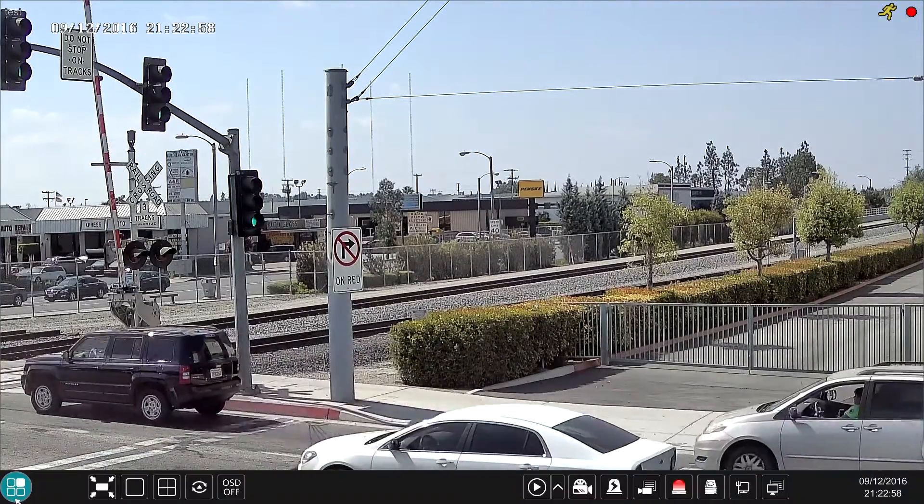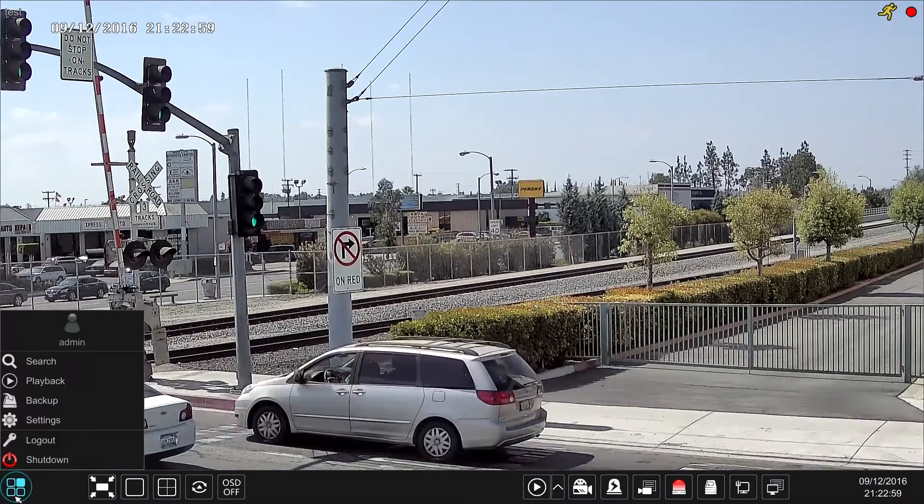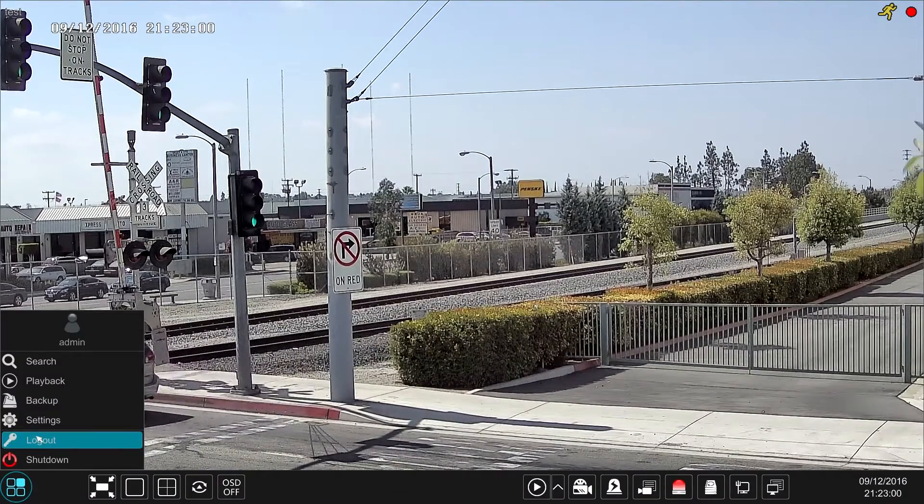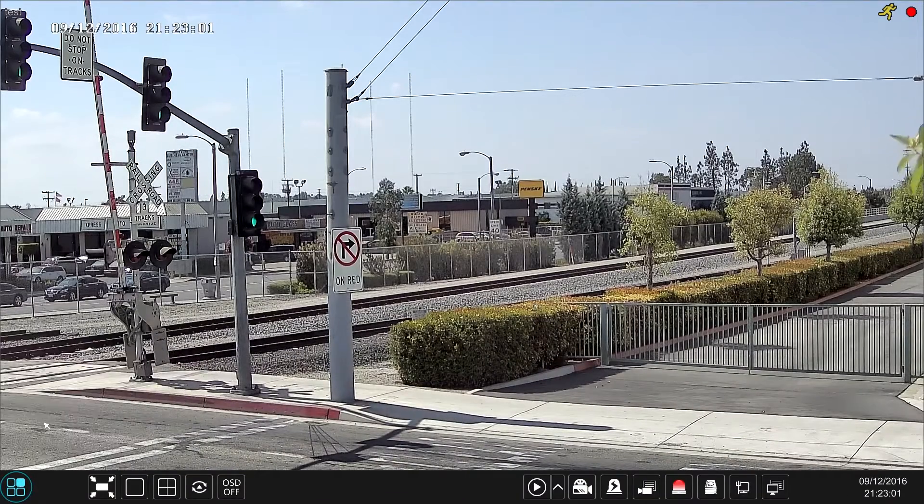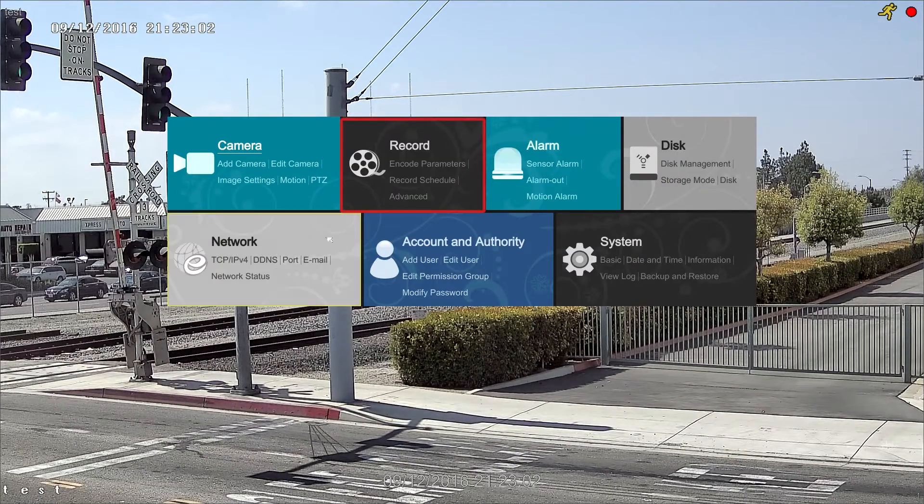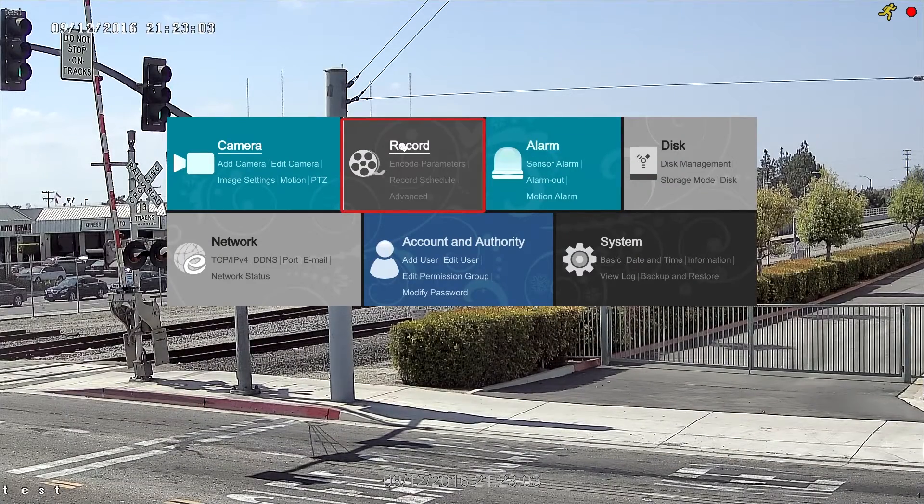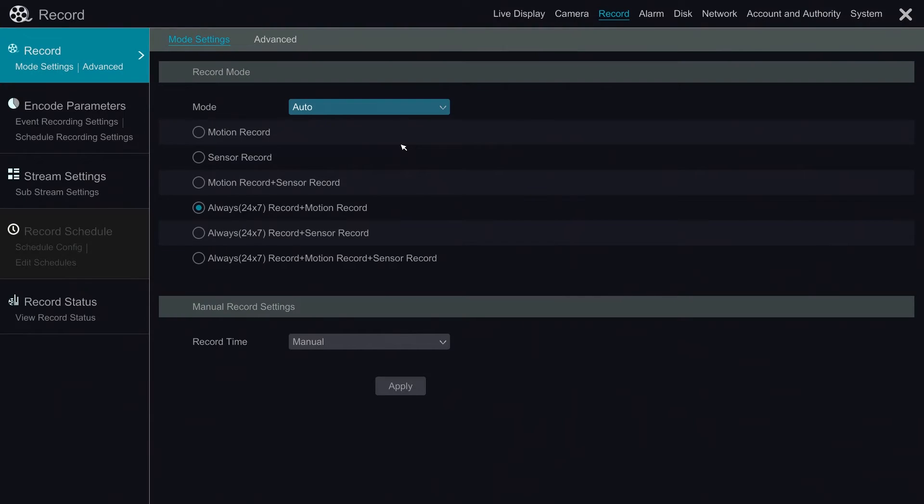To begin with, we go to the start button at the lower left corner, choose settings and click record. Now we are in the record module.